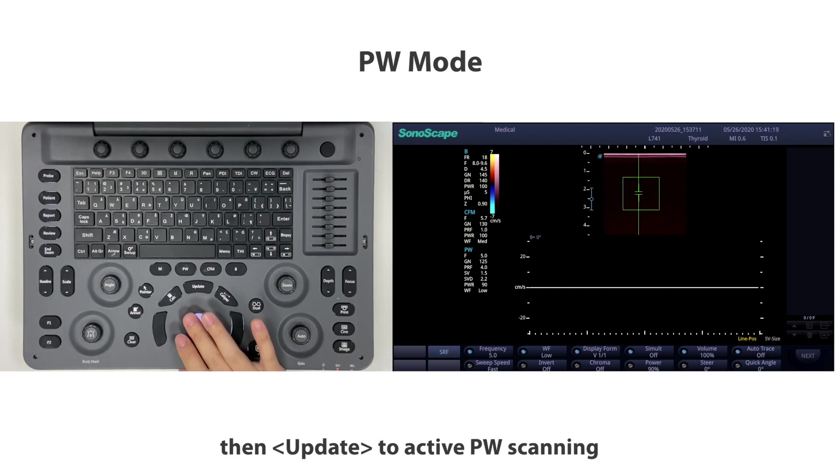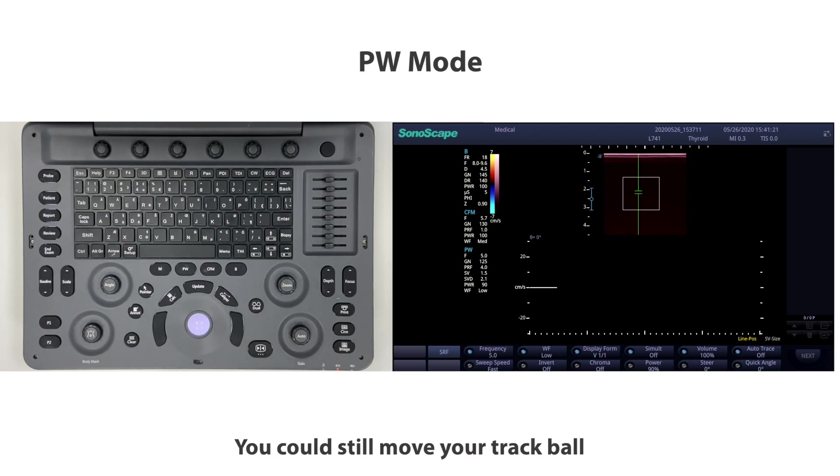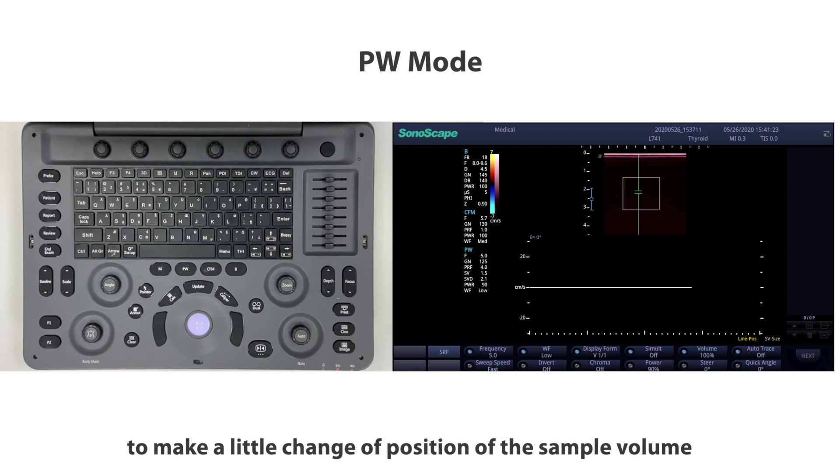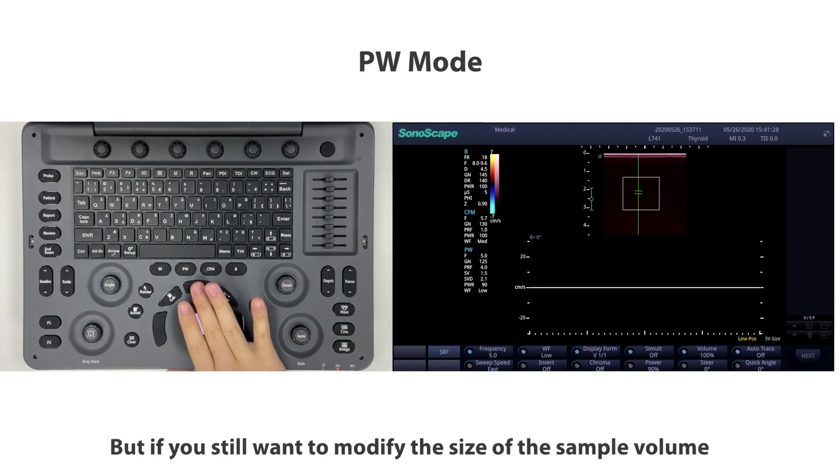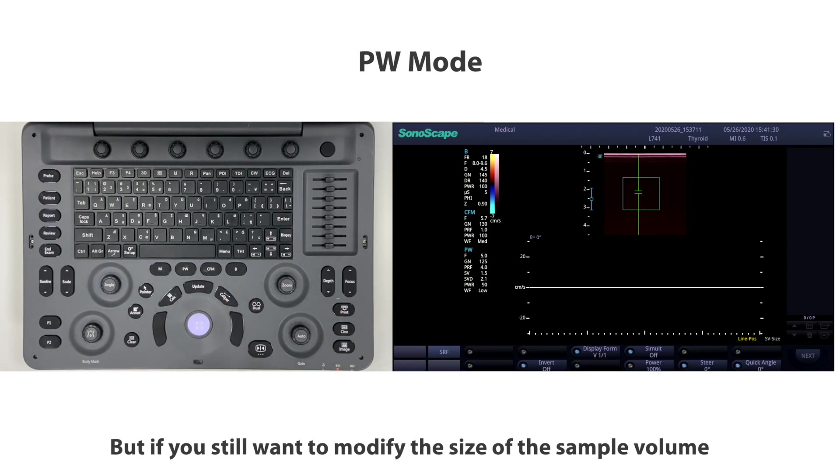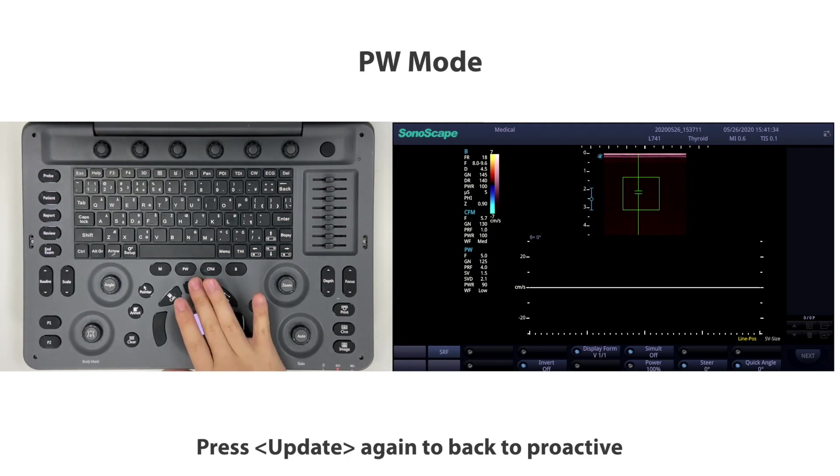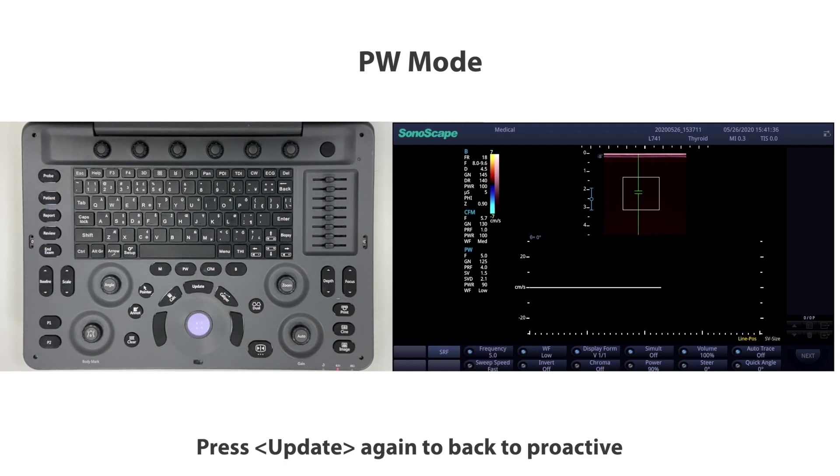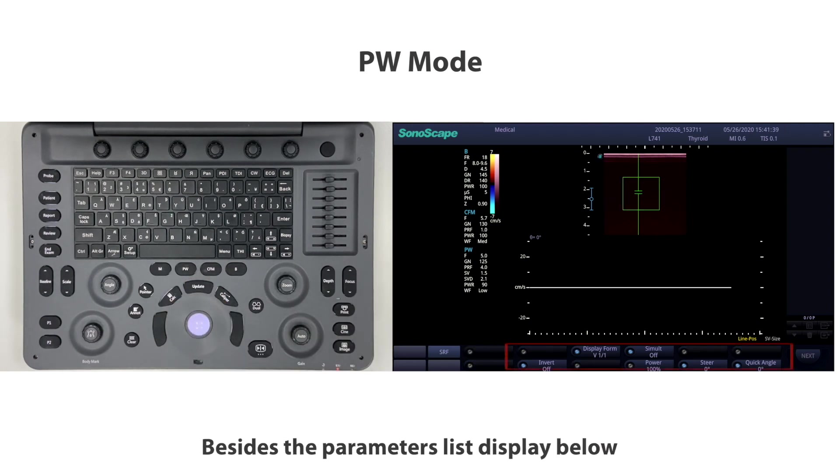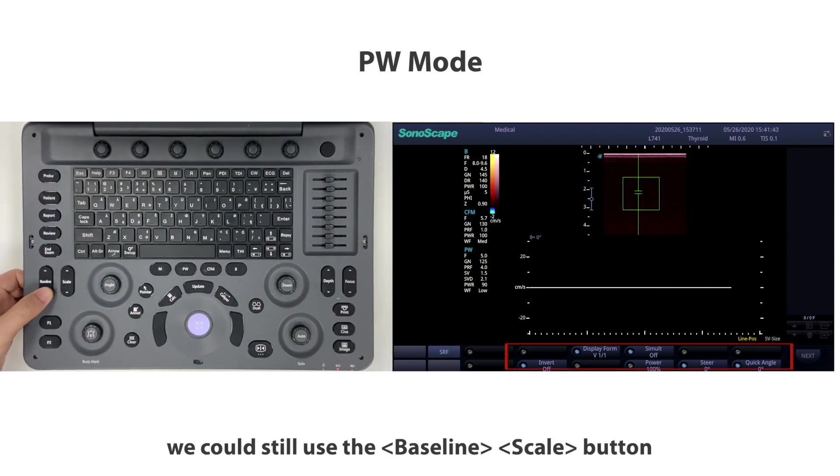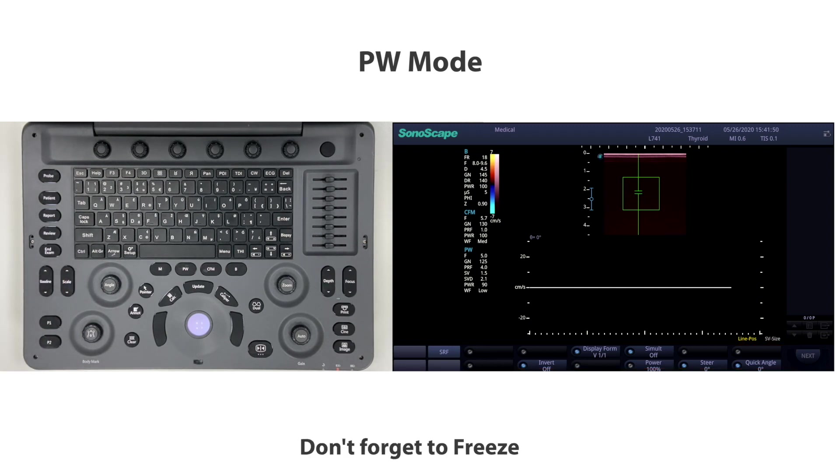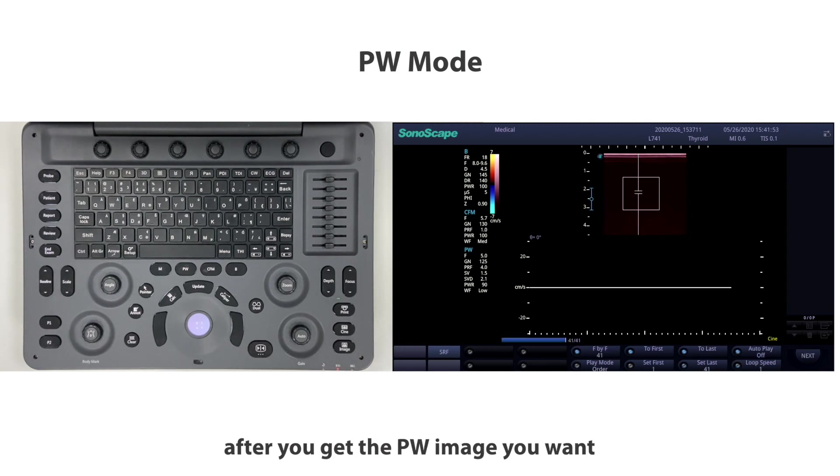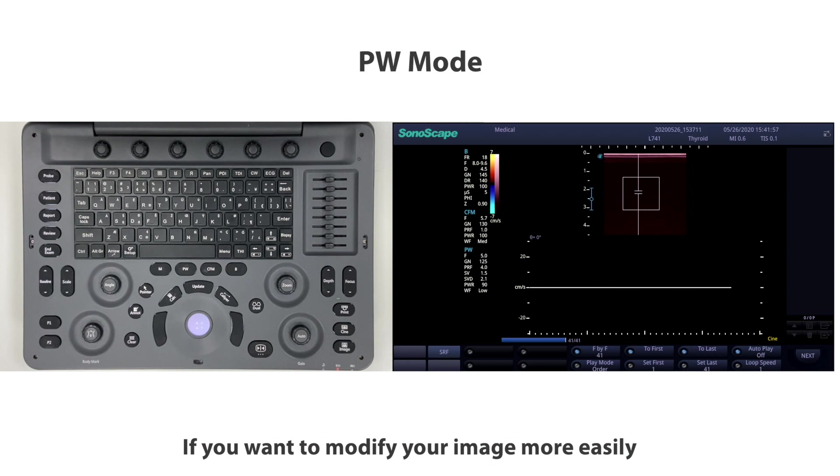You can still move your trackball to make a little change of position of the sample volume. PW scanning follows the changes, but if you want to modify the size of the sample volume, press update again to go back to proactive. Besides the parameters list displayed below, you can still use the baseline scale button to help modify the image.